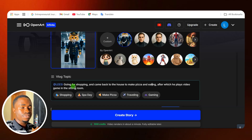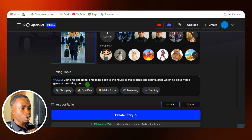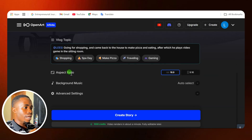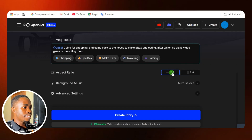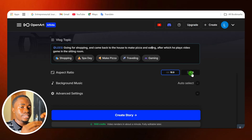So these are different things happening in this particular vlog. If you want to have different stuff, you can keep on adding them in this description. Then after that, you need to come down — here is where you select your aspect ratio.